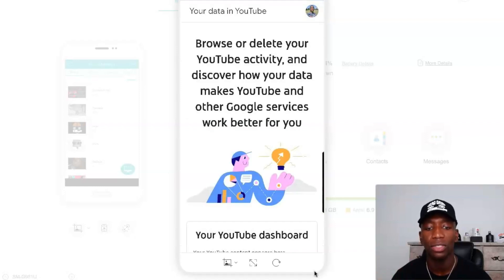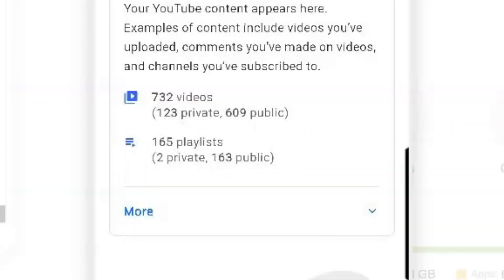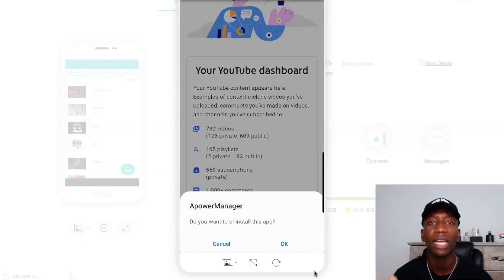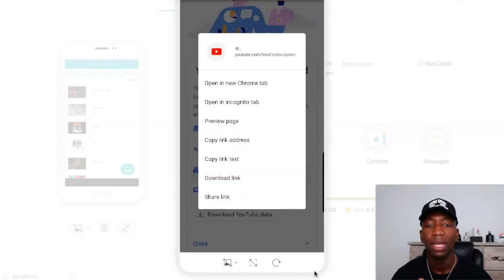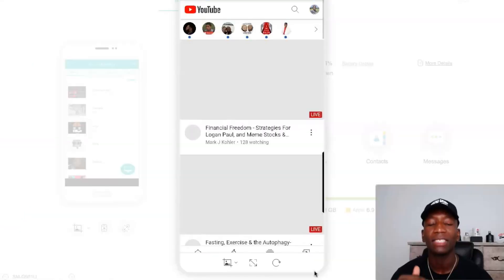Now you can see this screen. What we're going to do is scroll down to where it says Your YouTube Dashboard. You see it says Videos, Playlists, and if you hit More then you can see it says 559 Subscriptions. The Subscriptions one is the one we're actually going to click on — but you're not just going to click it, you're going to hold it, so you can see something pop up on the screen. Once this pops up, hit Open in New Chrome Tab.